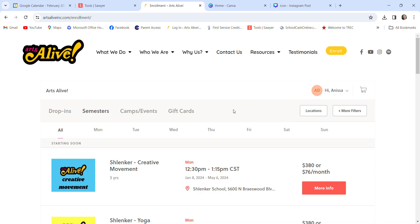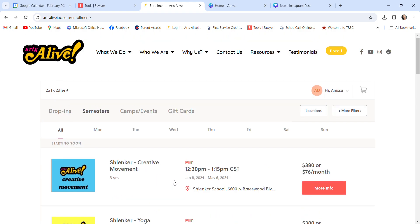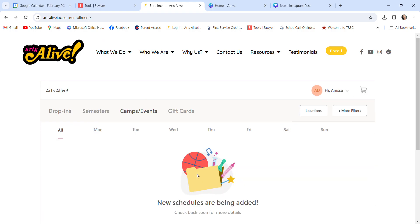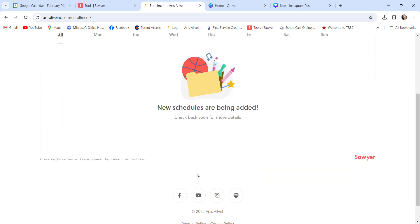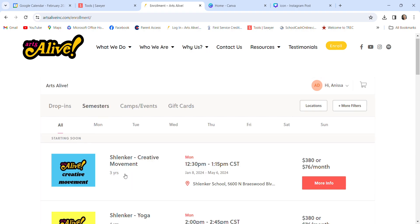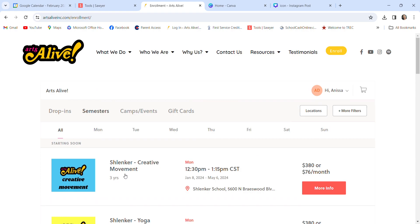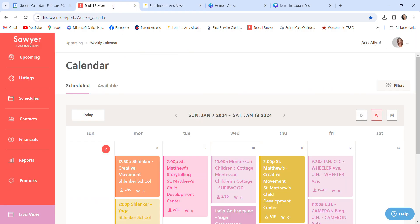First thing, in order for our website to look like this, those are our semesters. You'll see there's our semesters tab, these are our camps and events tab. I have not published anything so there's nothing there. But in order for all of these things to appear here, we have to put them in Sawyer.